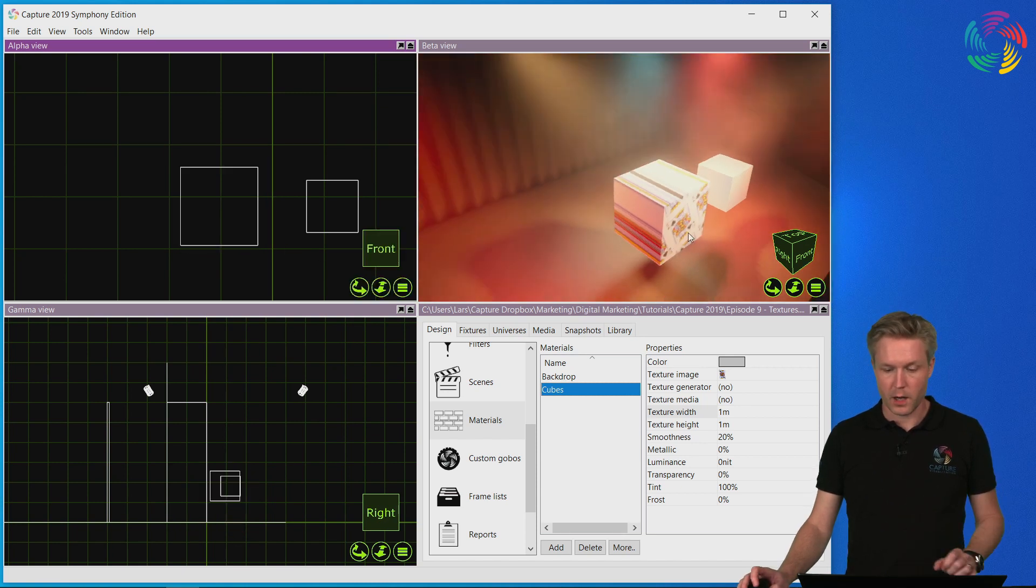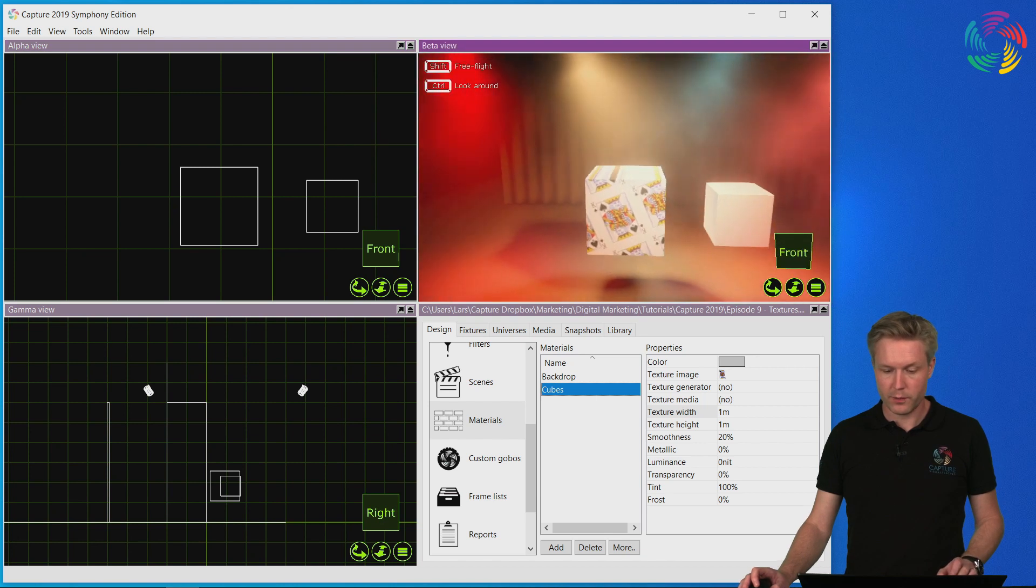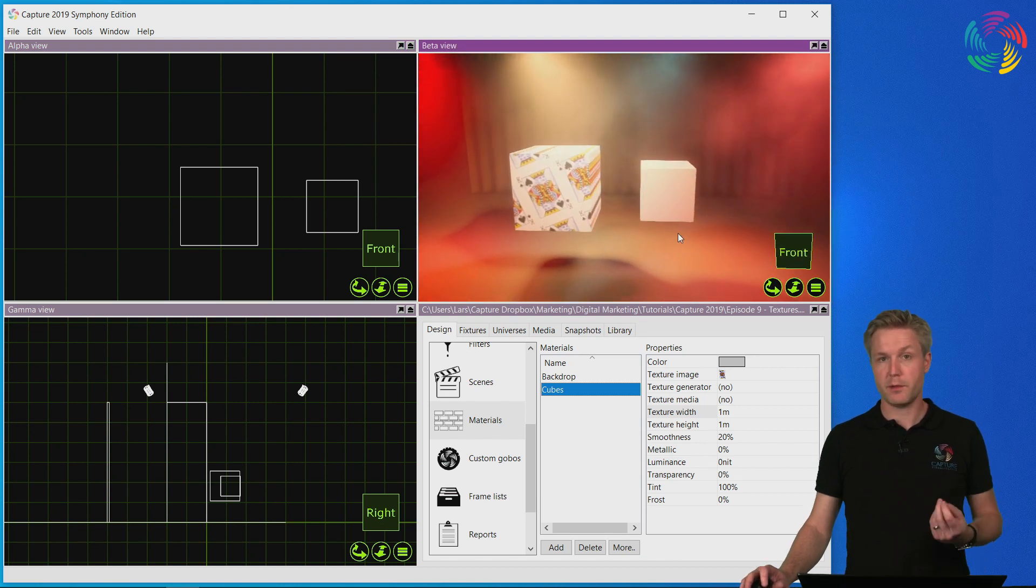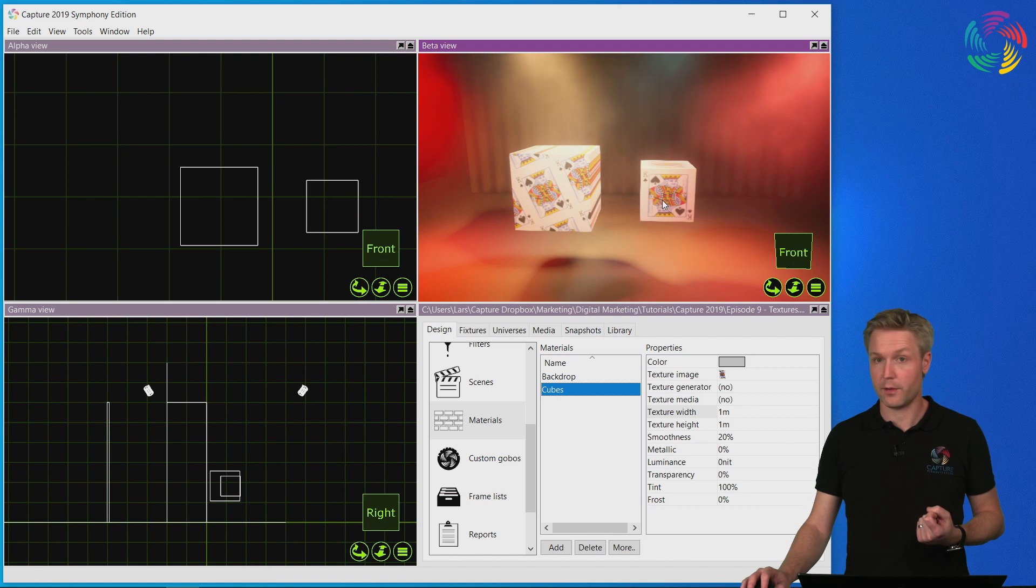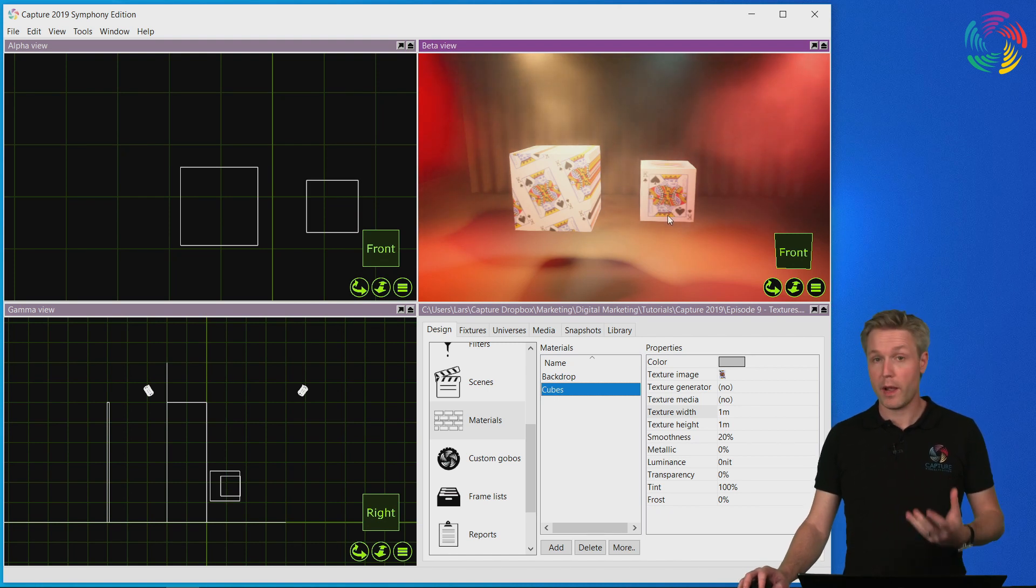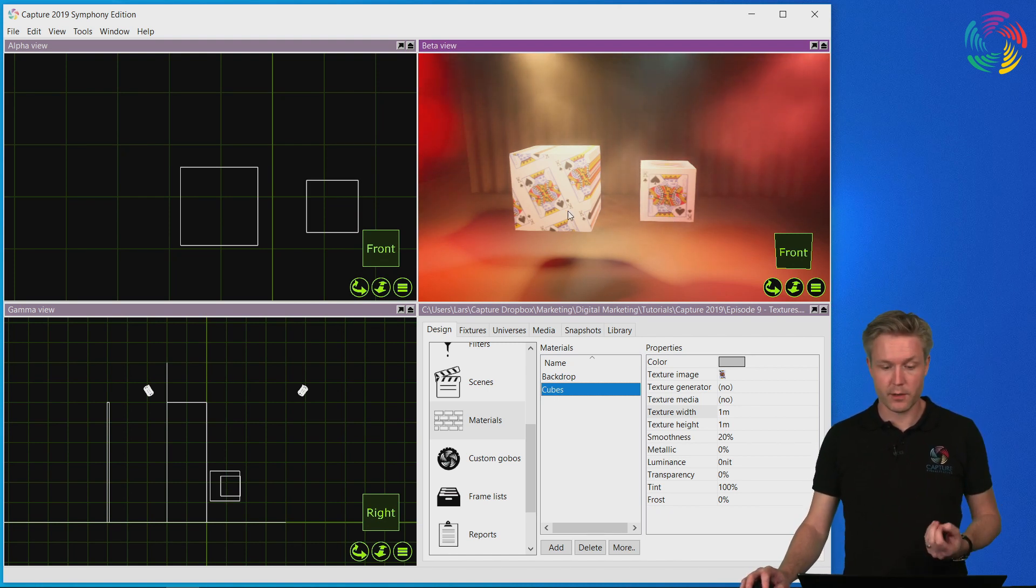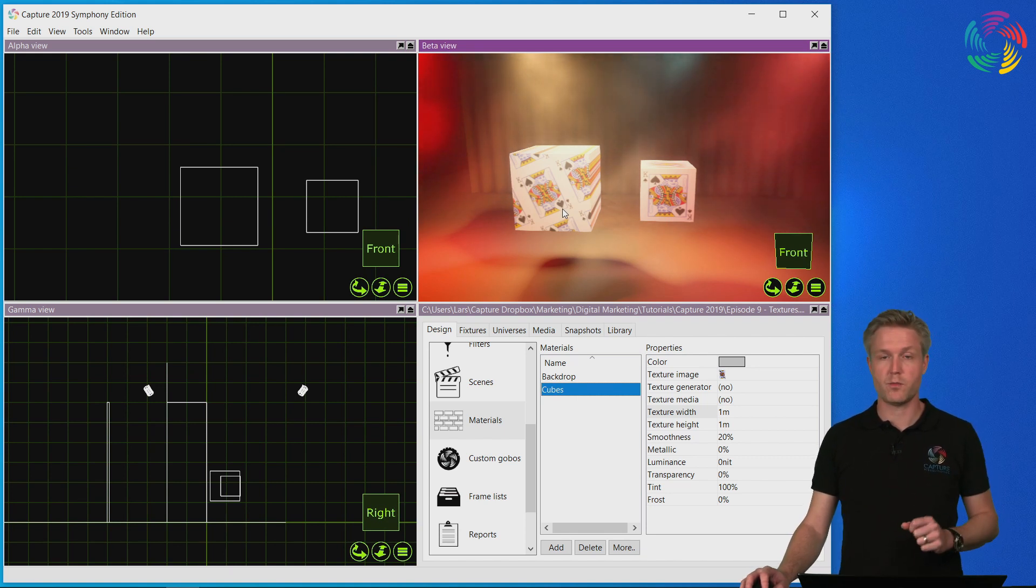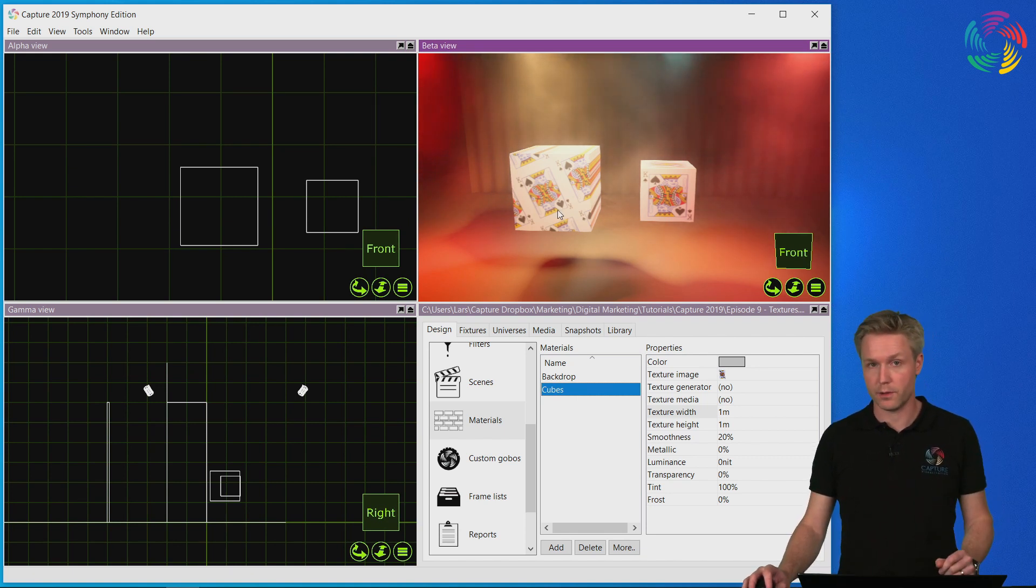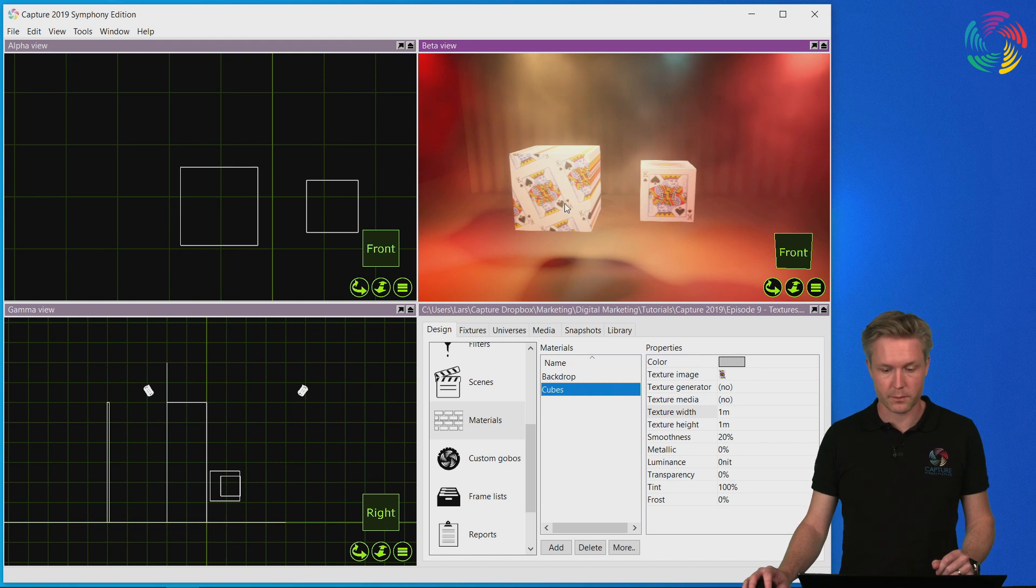If we want to apply the same material to more than one object, we simply drag and drop it to the other object. However, the mapping of the material is unique per object. This means we can map it differently to different objects.